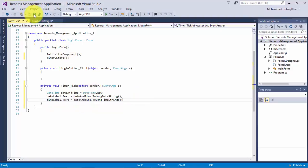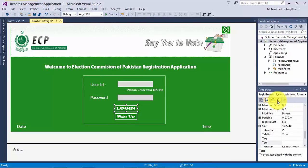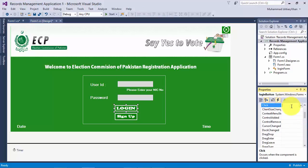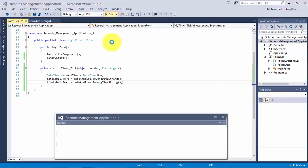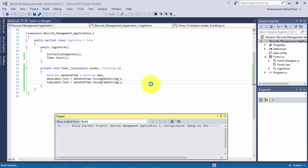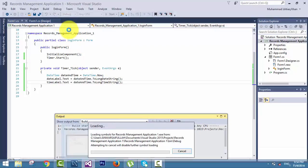That's all for the date and time. As we created an event for the login form we should remove it because it will give us an error. Then saving it and running the application to show the whole process and its result. We have written the code for the date label, time label, and also inserted a close button picture box. We have started the timer.